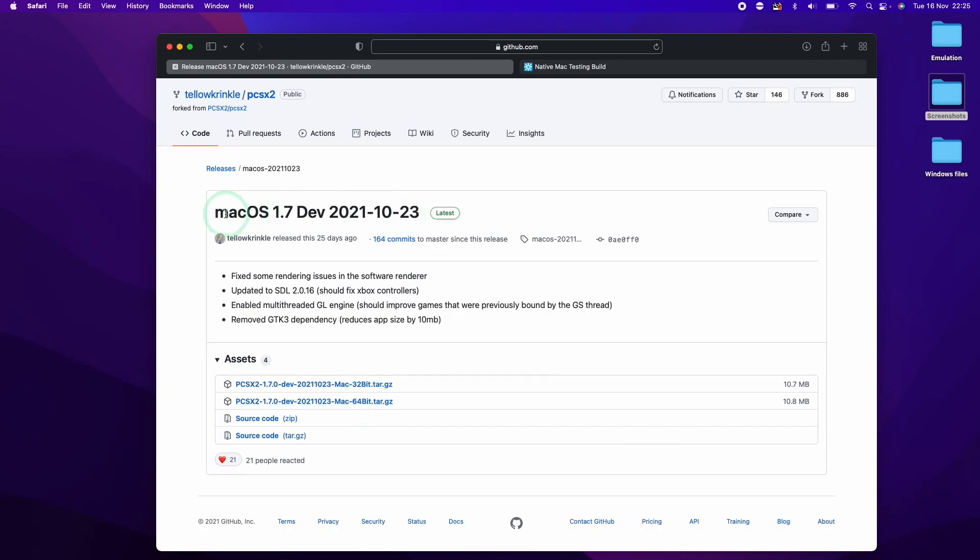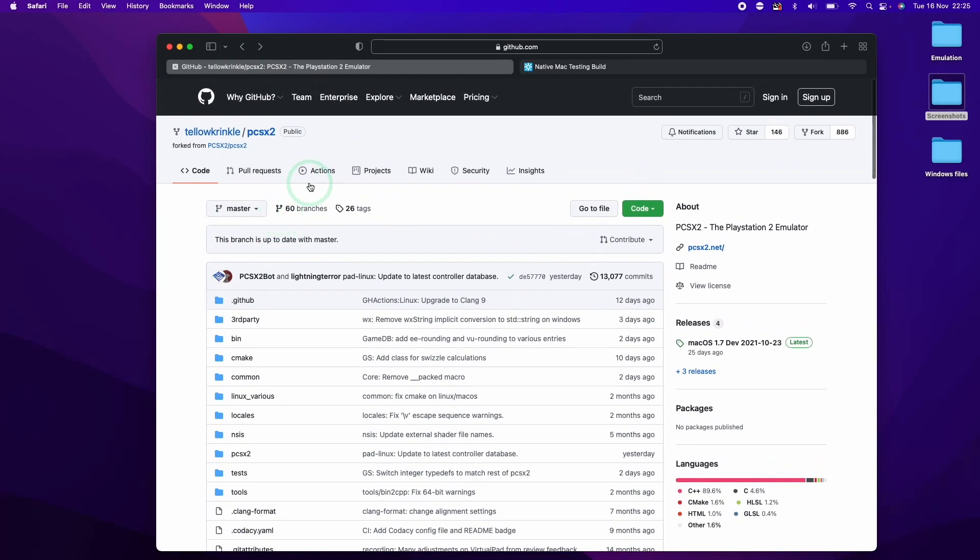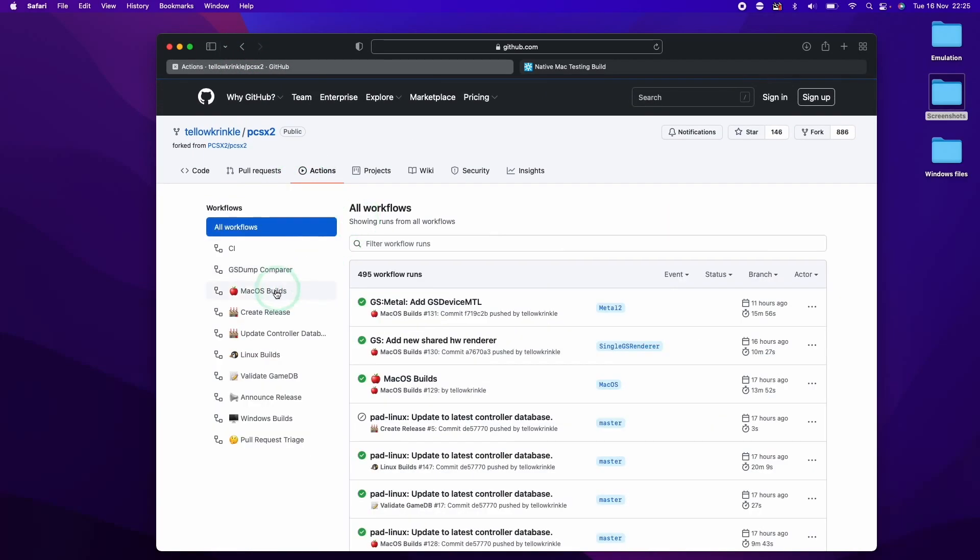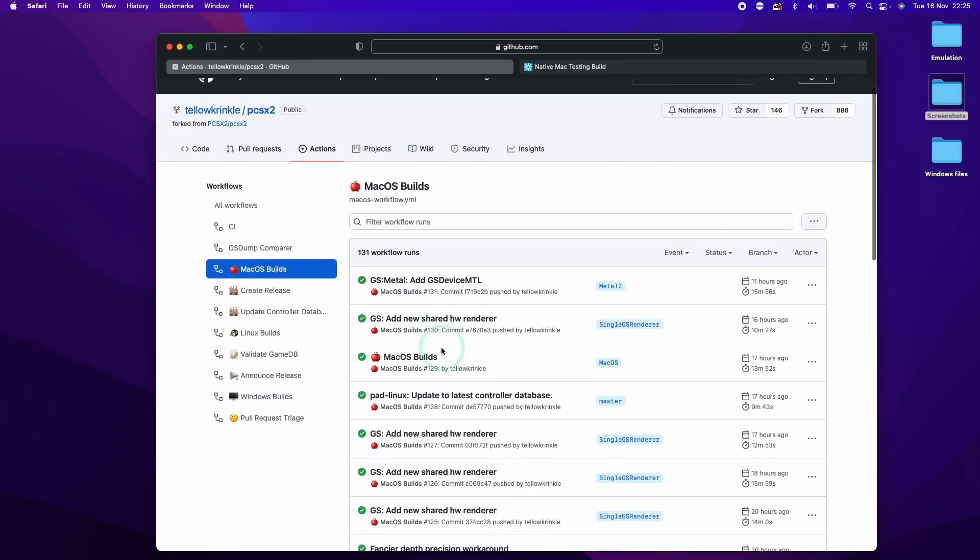However, because this is very much an emulator that's a work in progress, we might want to get a version that's slightly newer. So if we go back here and we go to the action section here and then we can click on macOS builds here,